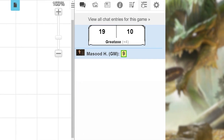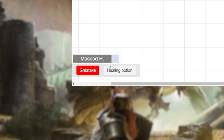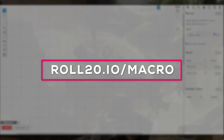You'll also notice that the new macro has an in-bar checkbox. If you want this macro to show up at the bottom of the screen under Players Names and Avatar, go ahead and check this box. As a GM, setting this in your bar will only put it on your screen. If a player wants to add it to their macro bar, they'll have to go to the Collections tab and check the box themselves. If you want to check out a full list of available commands, check out the link in the description below.